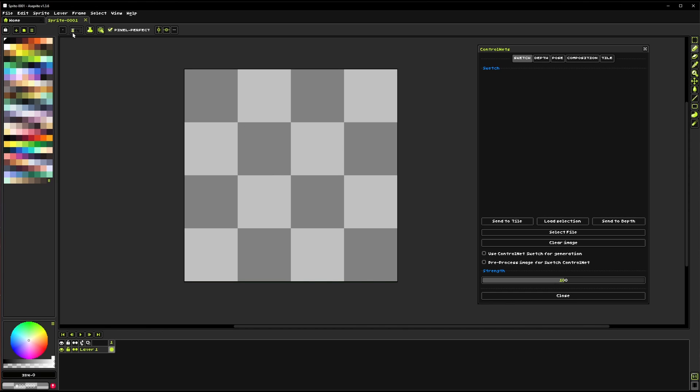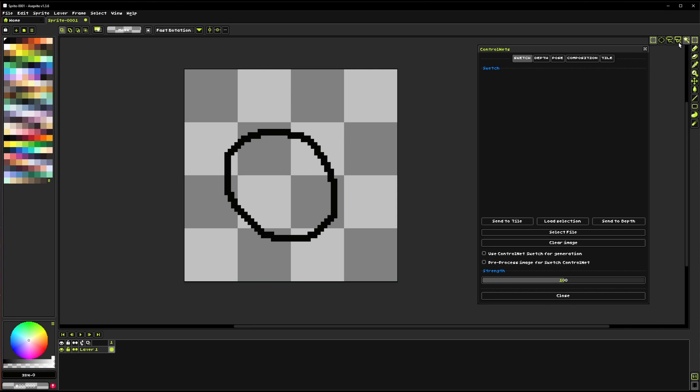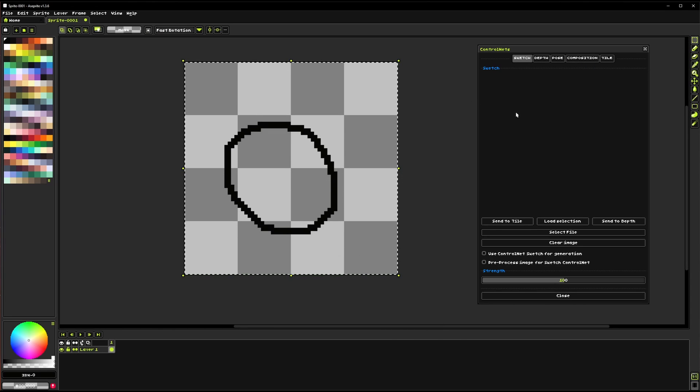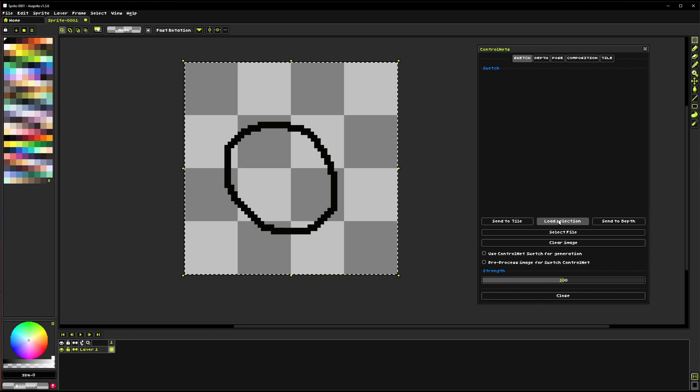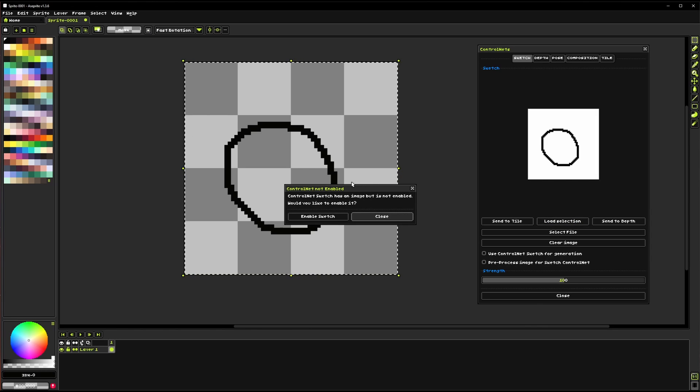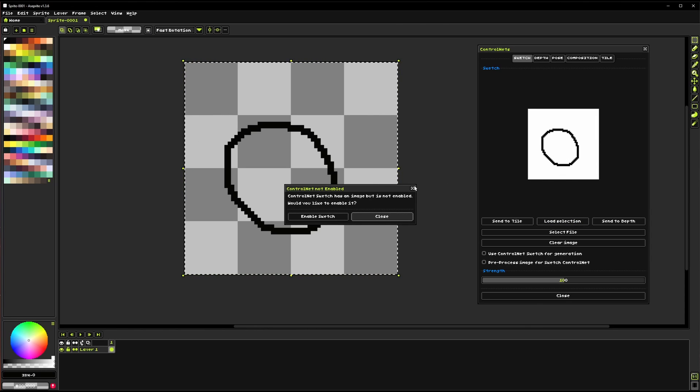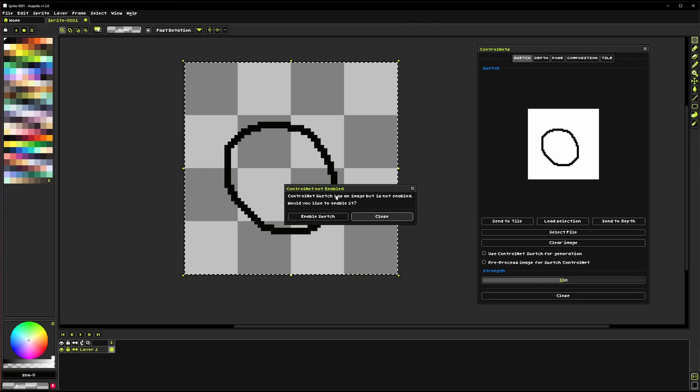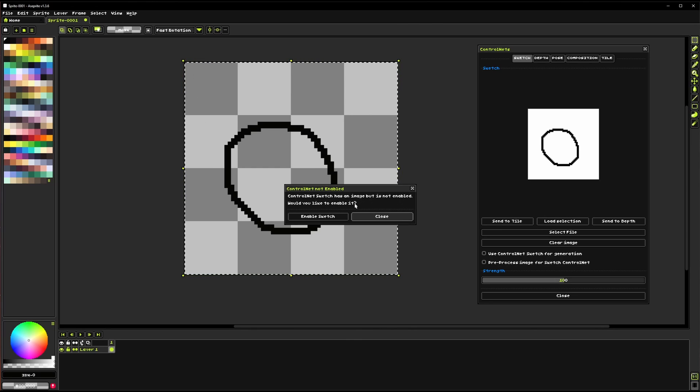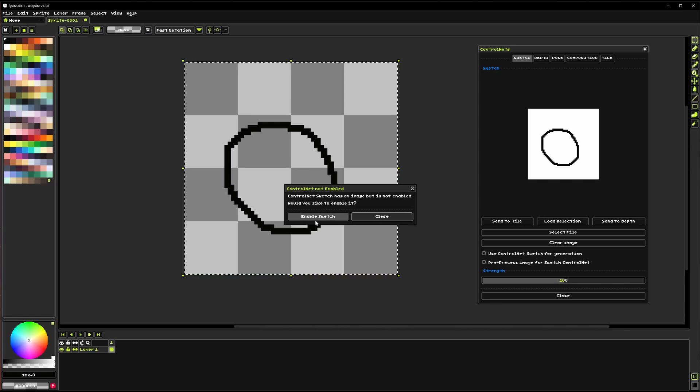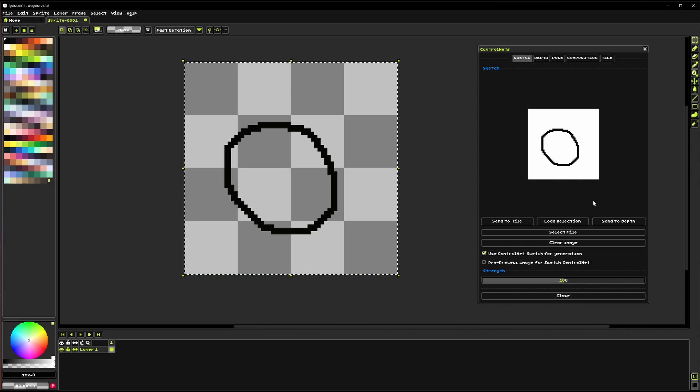So if I were to draw like a circle right, so we've got a circle and we wanted to load that in. We could select it and then we're here in the Sketch ControlNet and we can click load selection. Now you can see the image popped up right here but it also said ControlNet not enabled. ControlNet Sketch has an image but it's not enabled. Would you like to enable it? And so what that's basically just saying is, and we're going to click enable here.